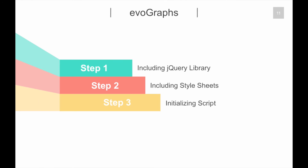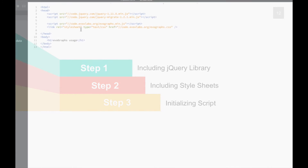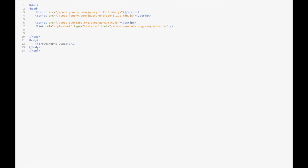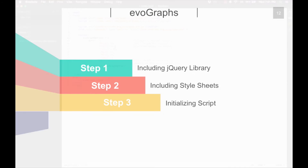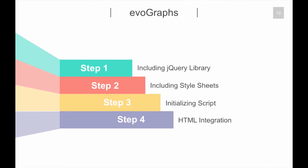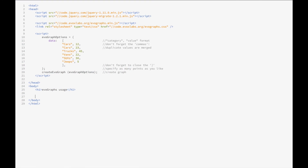Step 3: Initializing script. In order to initialize the plugin, users can specify the data for the graph. The data is specified as a combination of categories and numeric values. Step 4: HTML Integration. The last step is to add EvoGraphs to the web page. Users can add the graphs anywhere on their web pages.